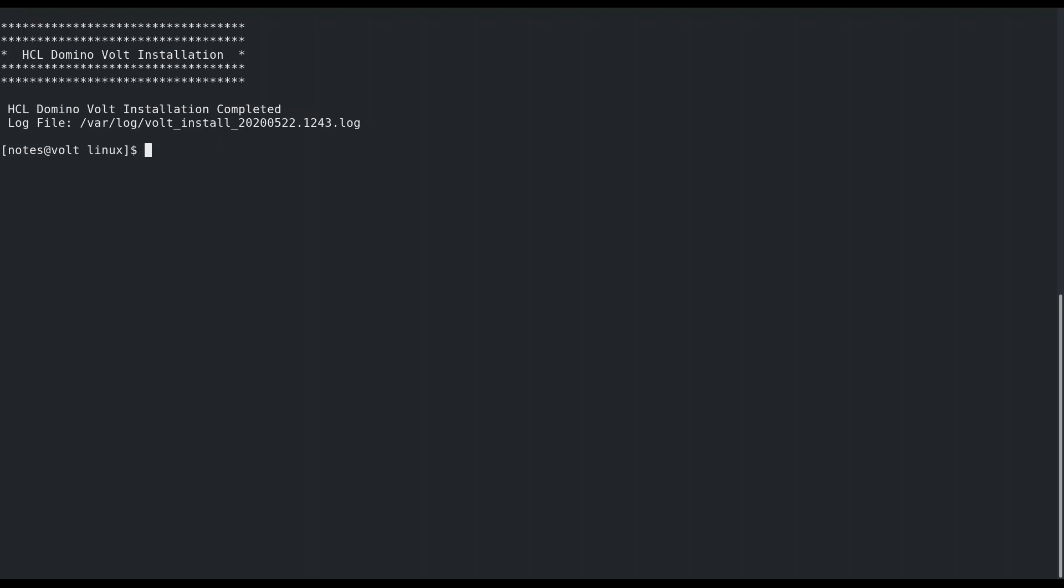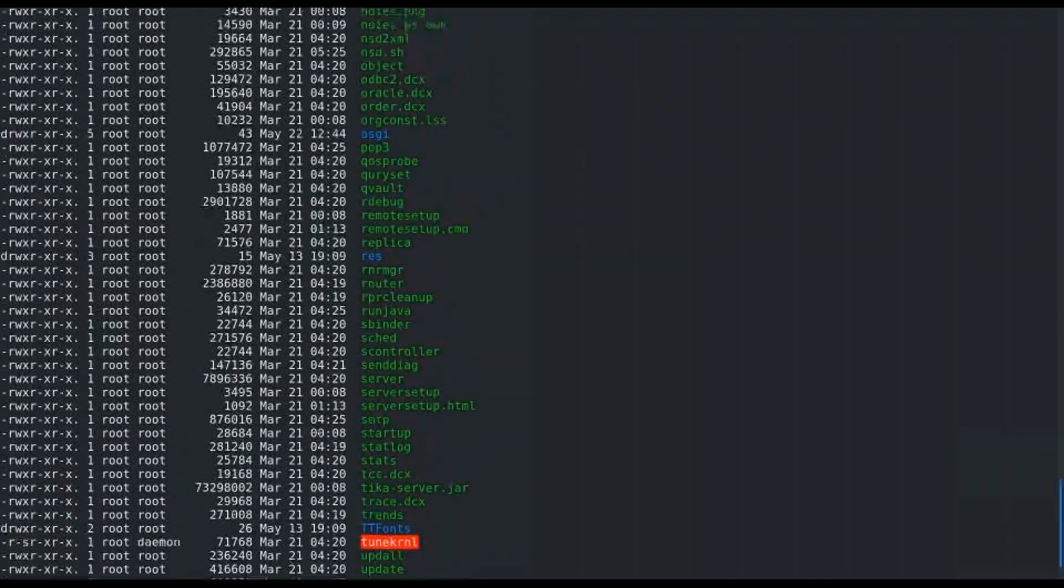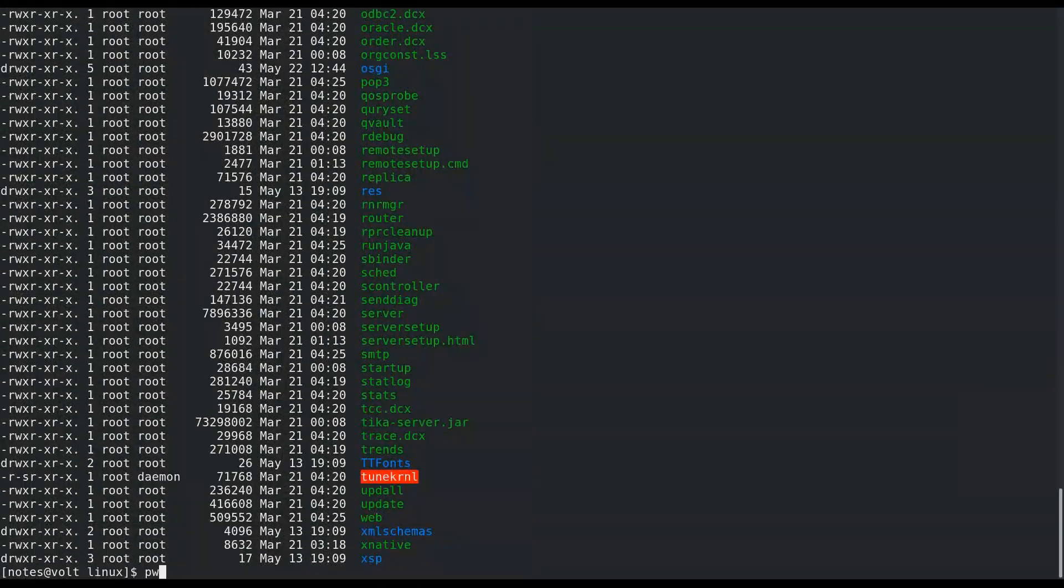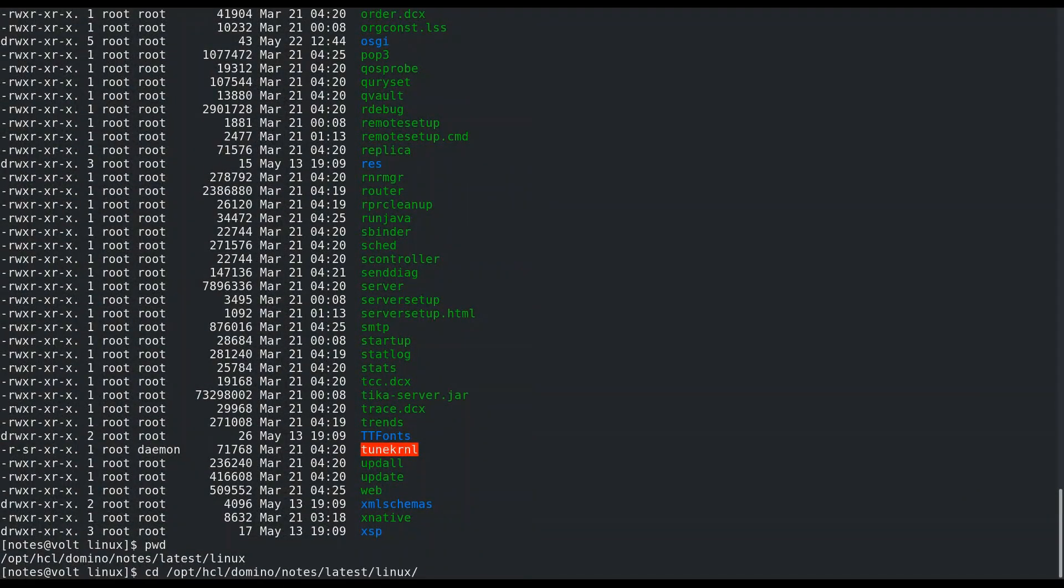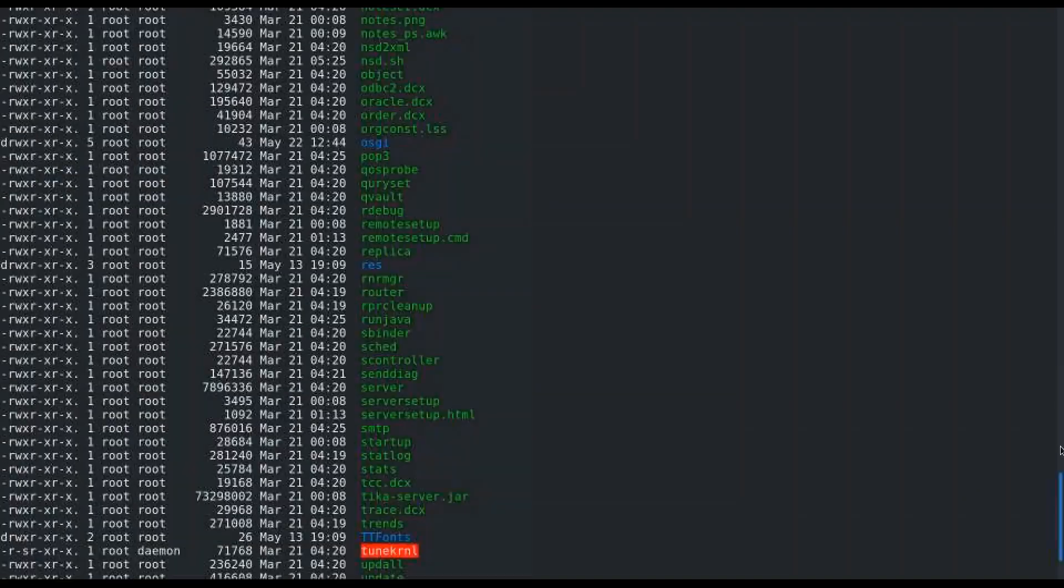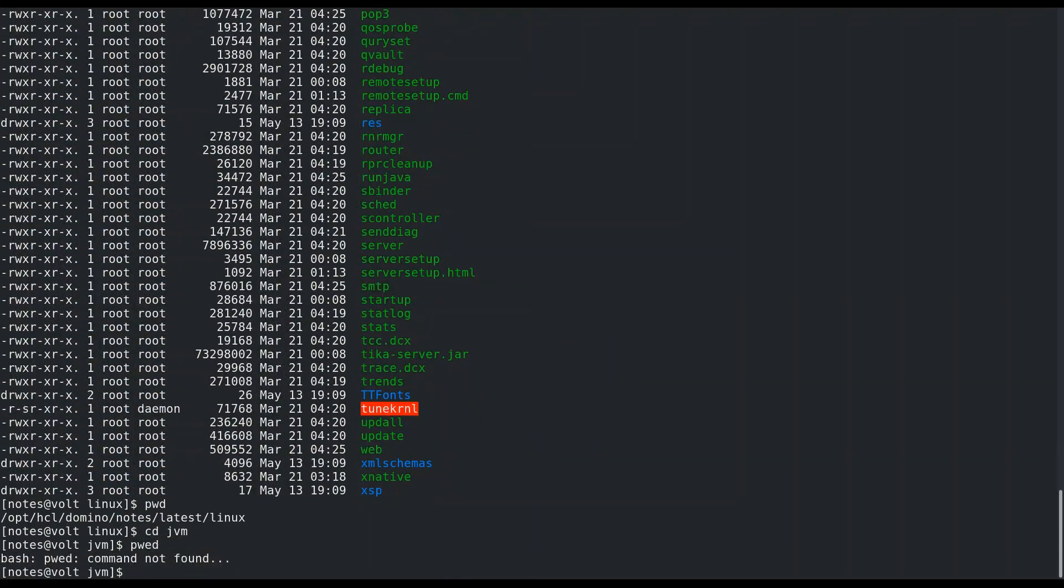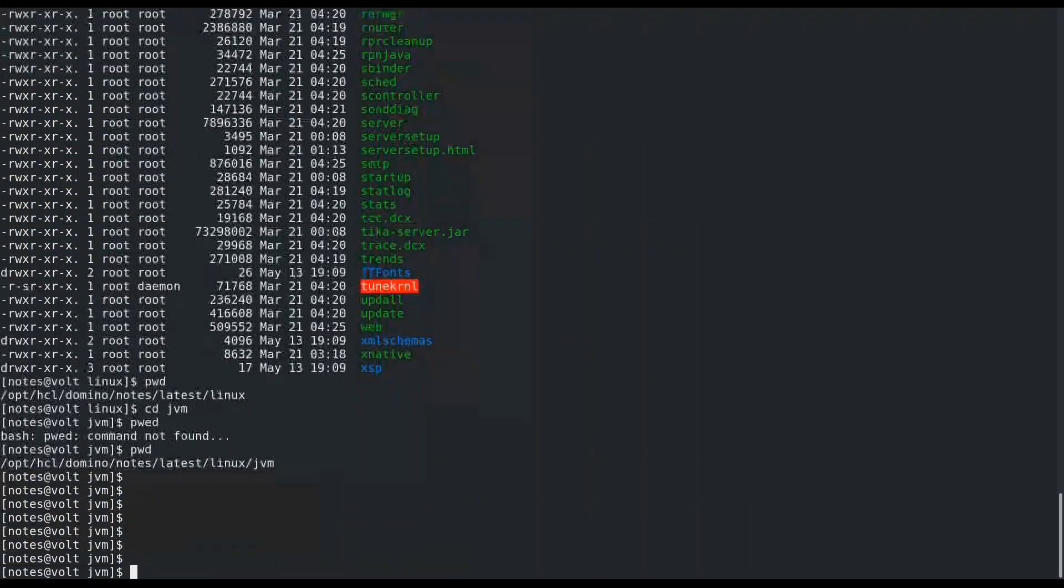After installing domino vault, we need to modify the java.policy which is located in the domino program directory. For the code to insert in the java.policy, please refer to the URL of the domino vault installation documentation.